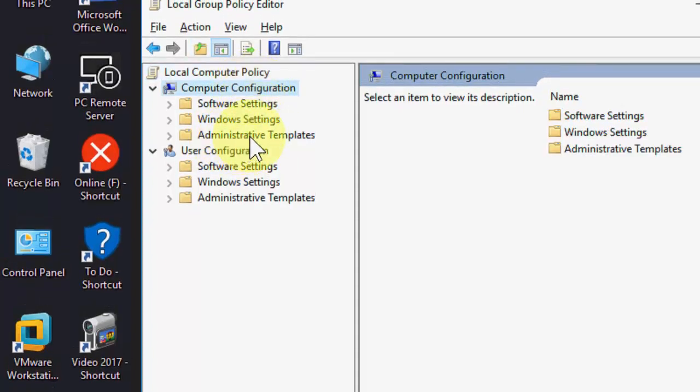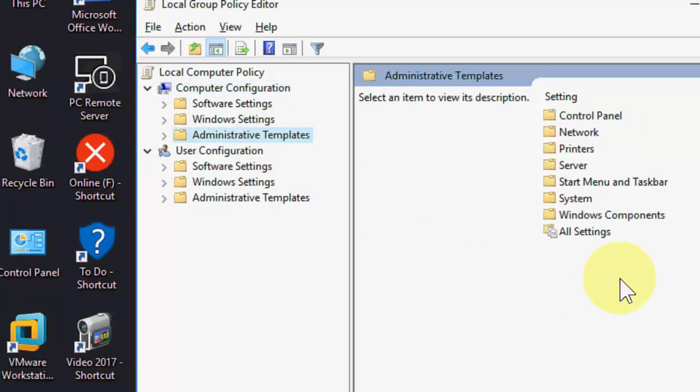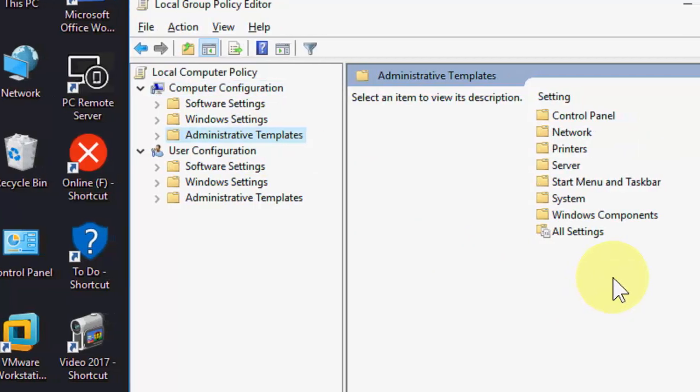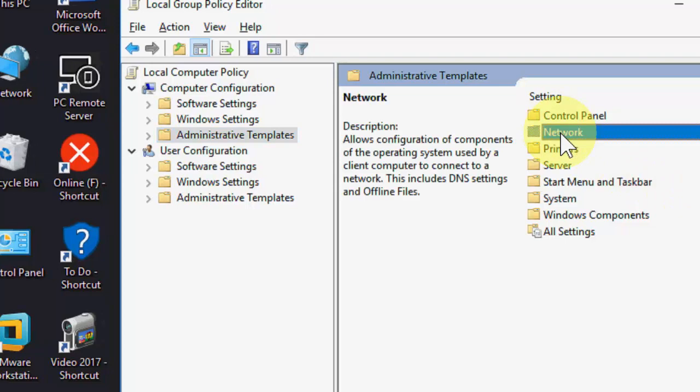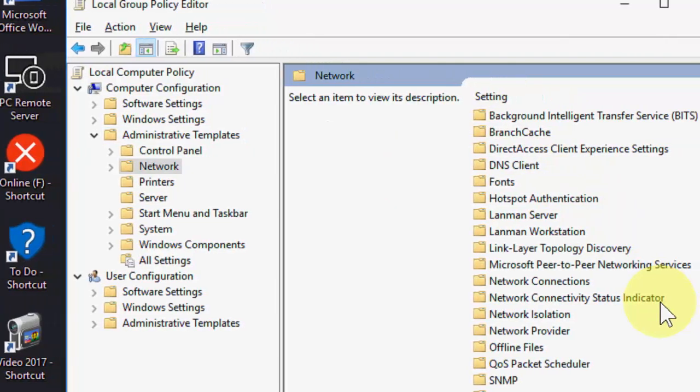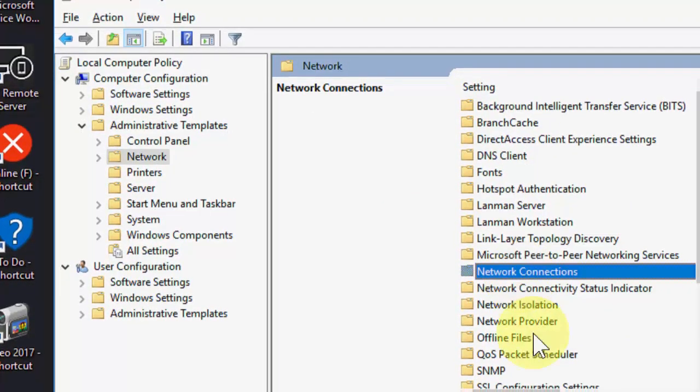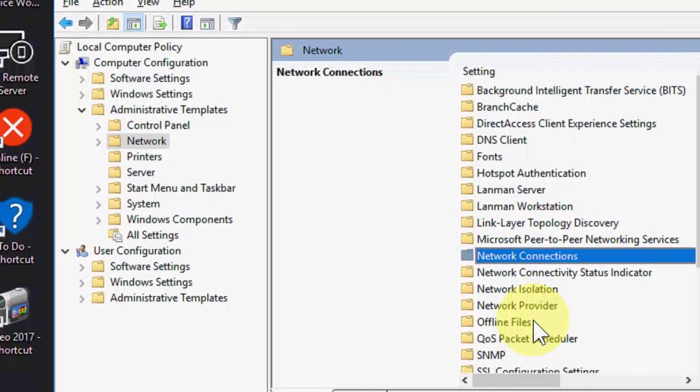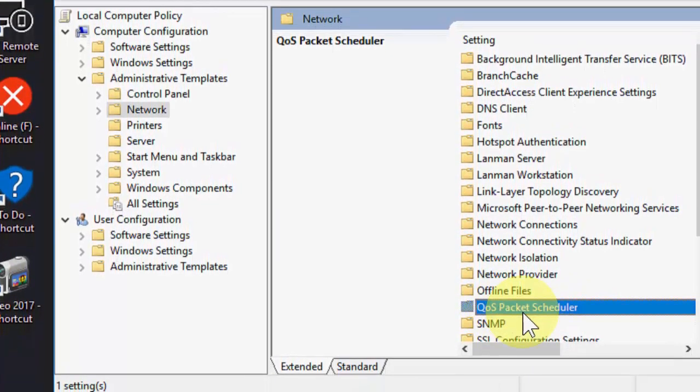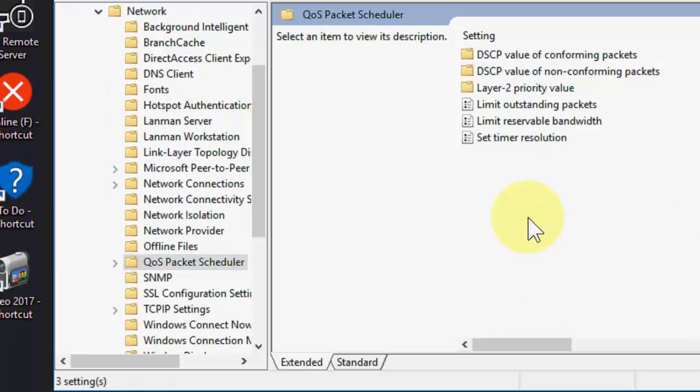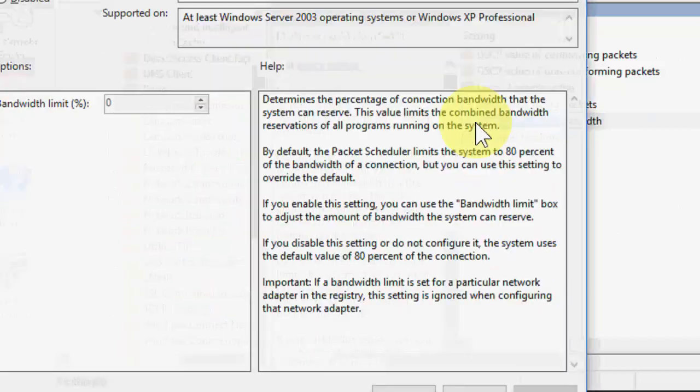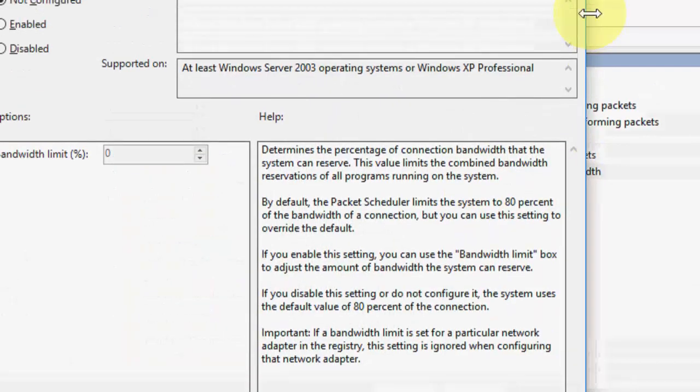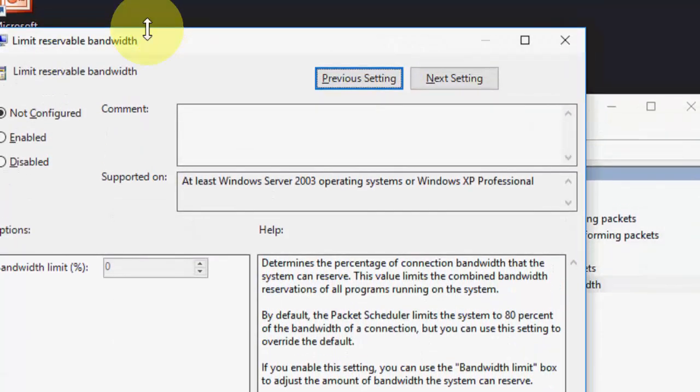Click on administrator templates. Now click on network, where is it, here double click on it. Under the network you need to find QOS, QOS packet scheduler, open it.